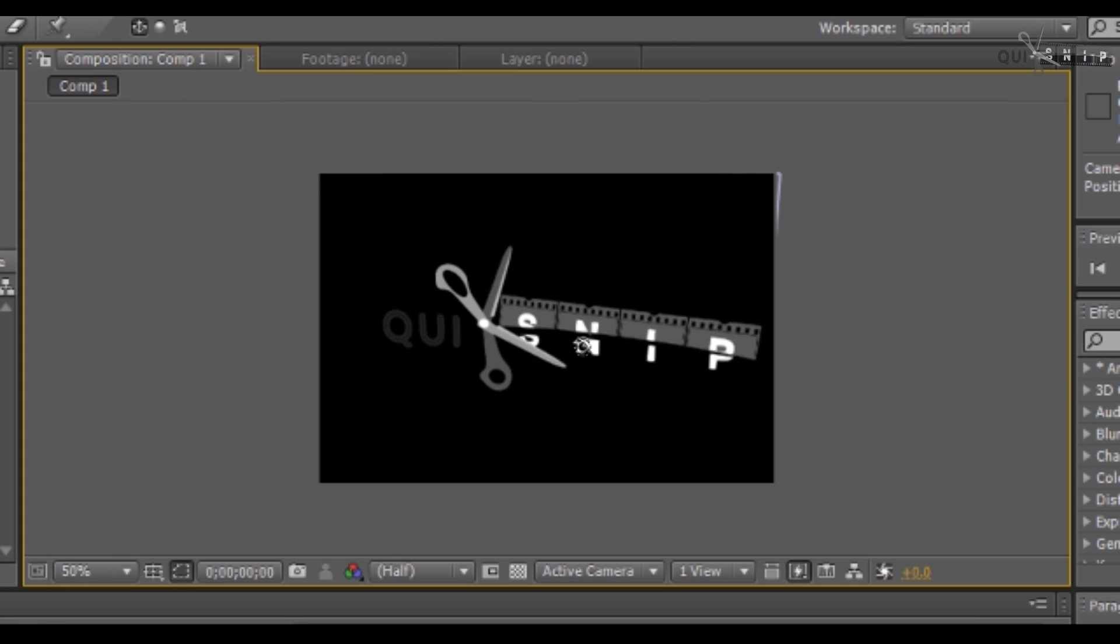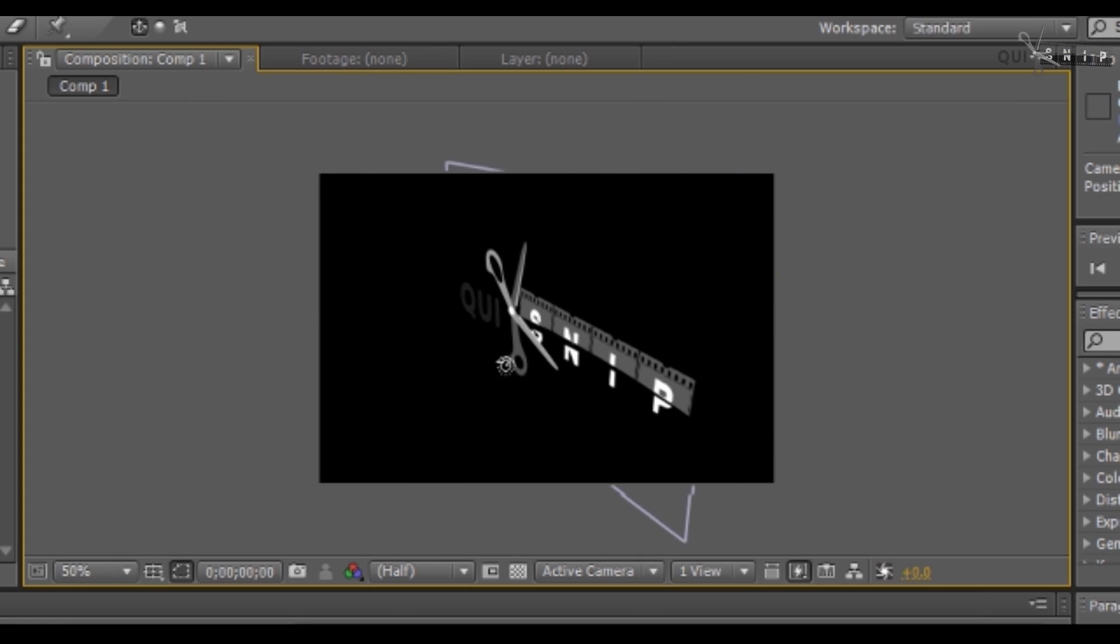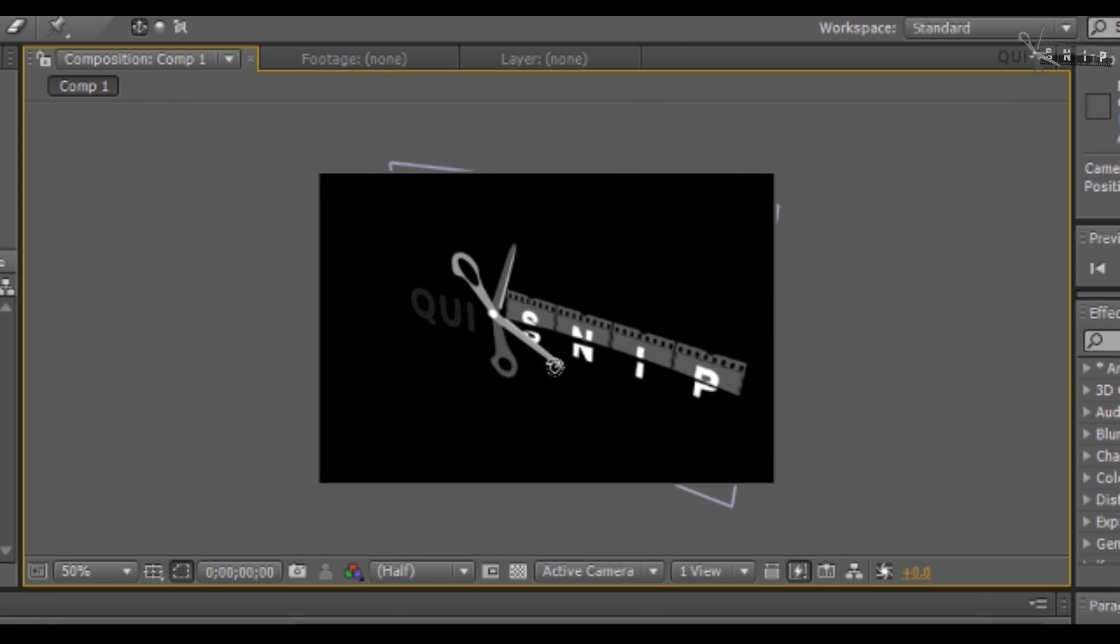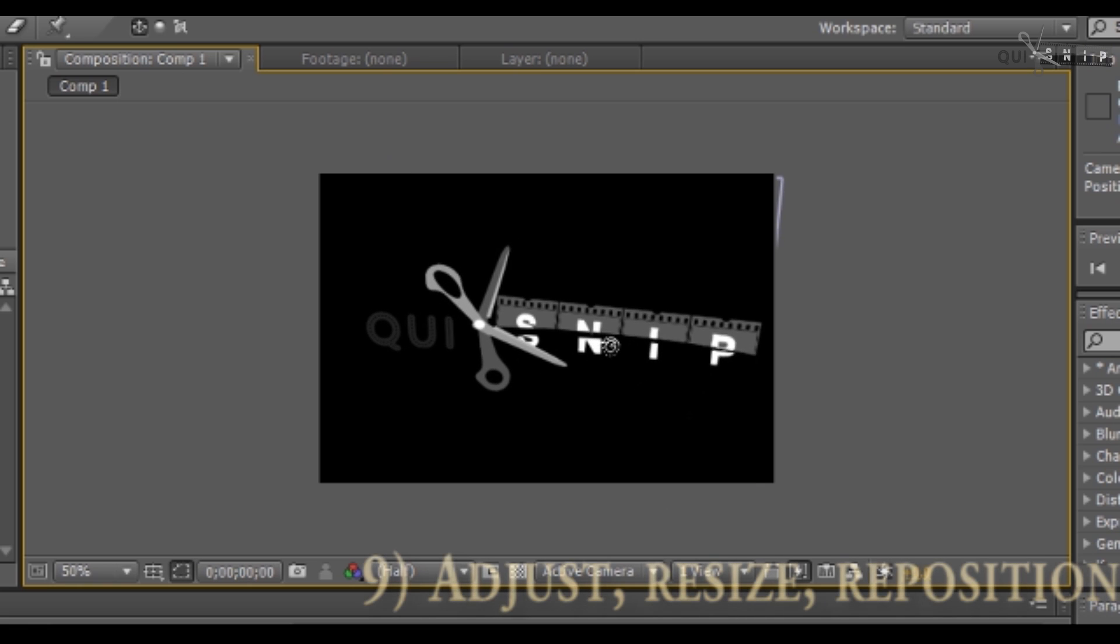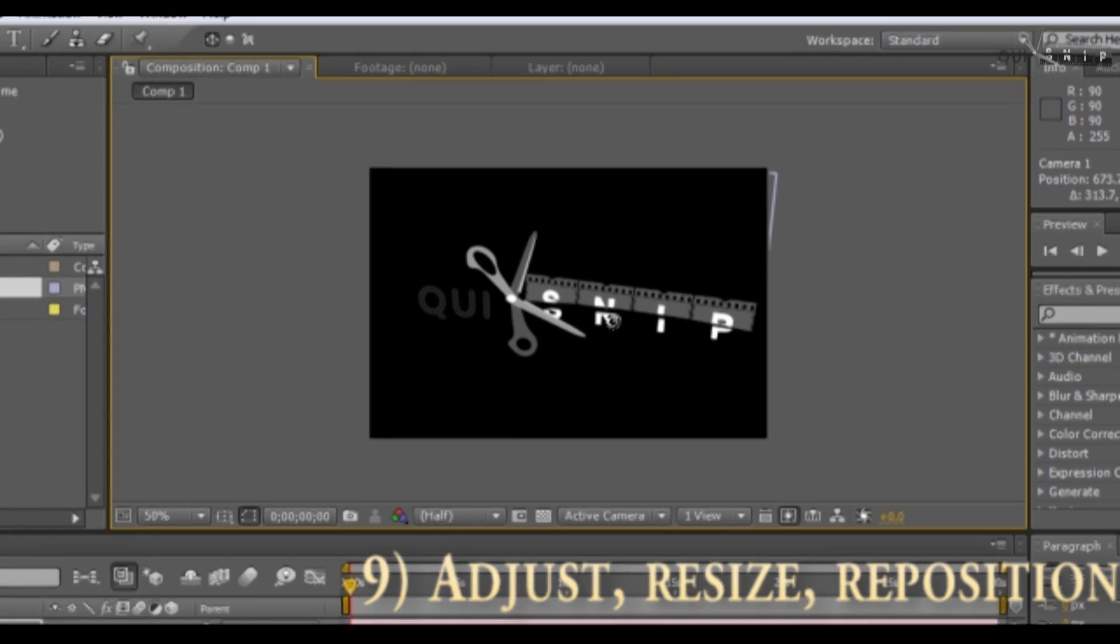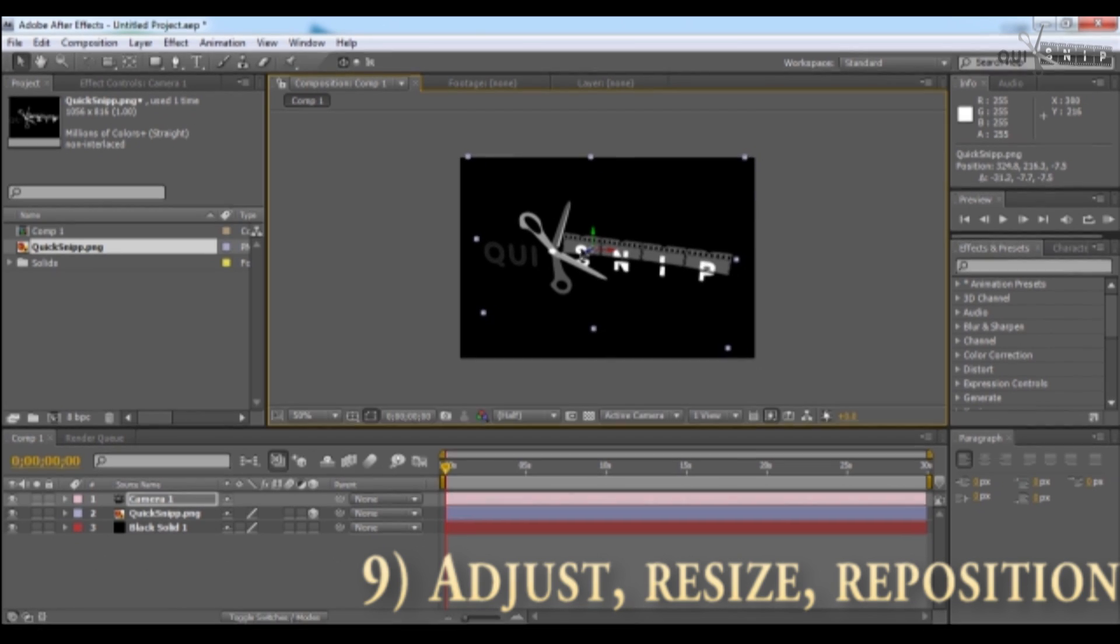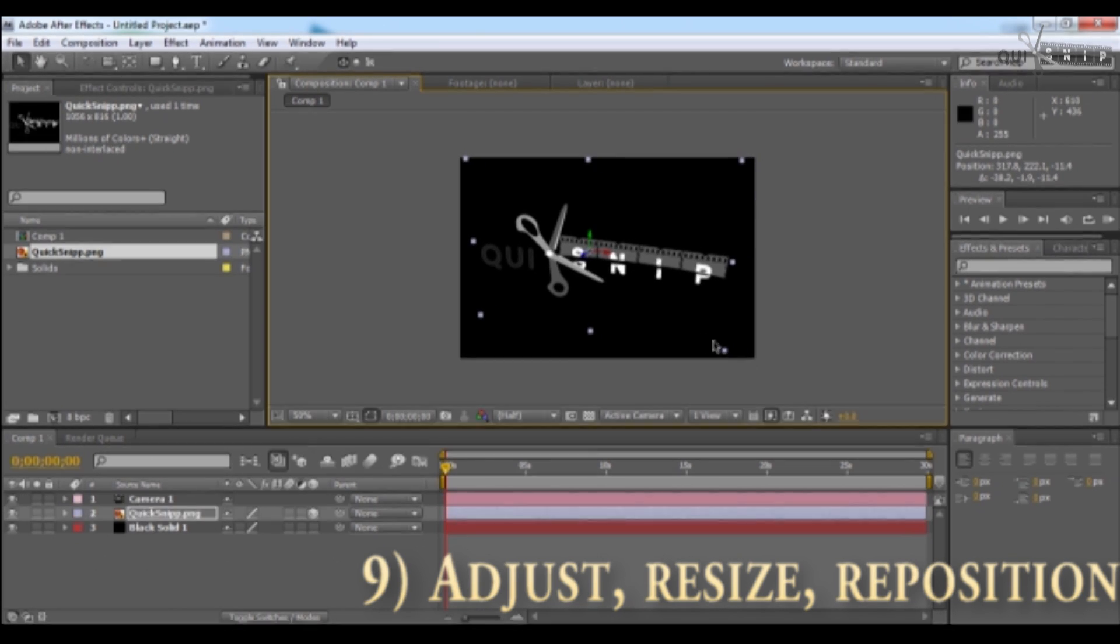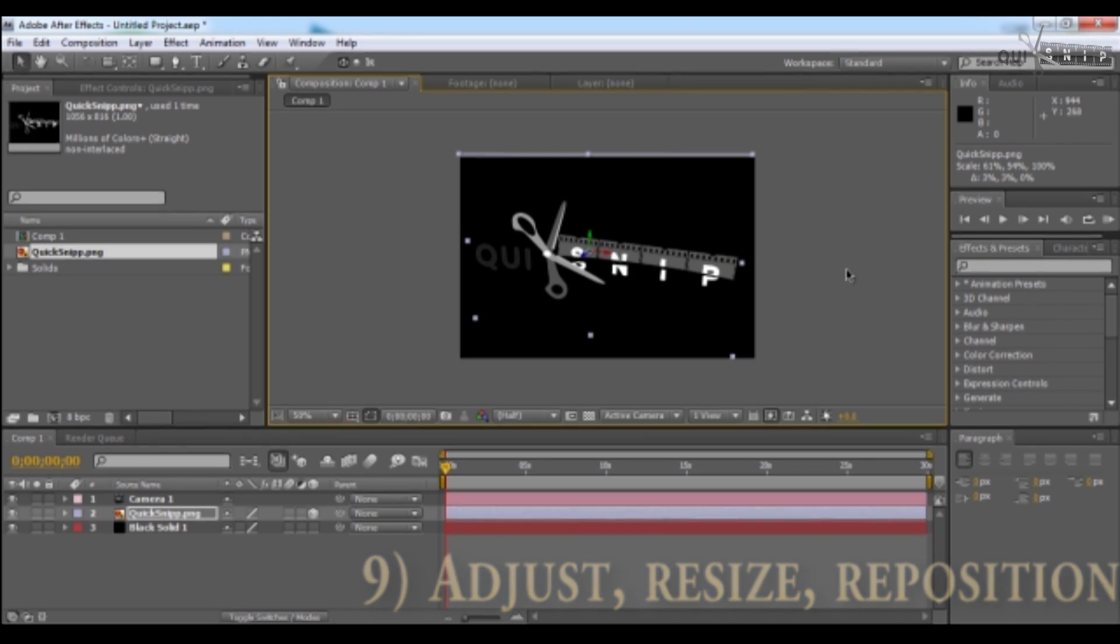We have all kinds of movement on the X, Y, and Z plane. Let's just adjust it a little bit, right here, and make sure to resize it. Looks pretty good.